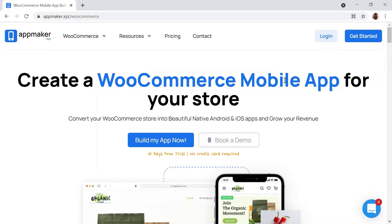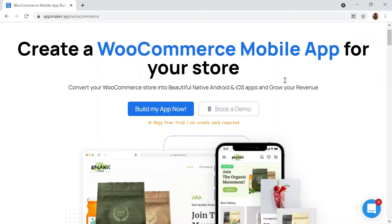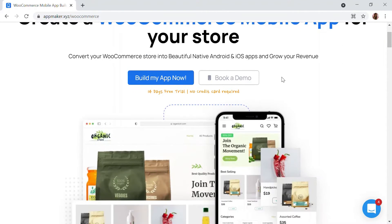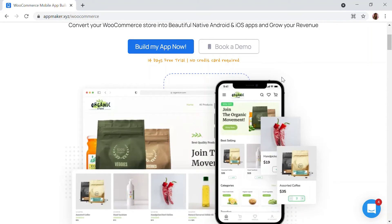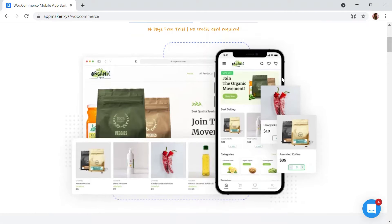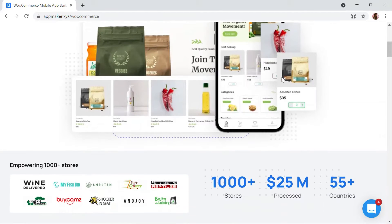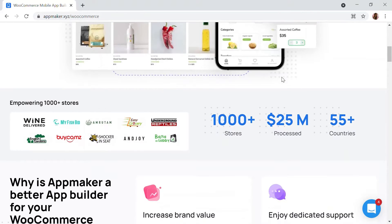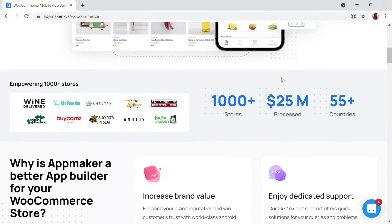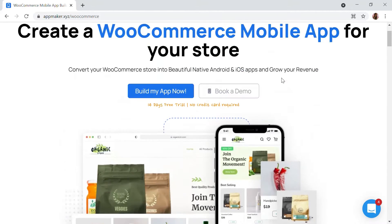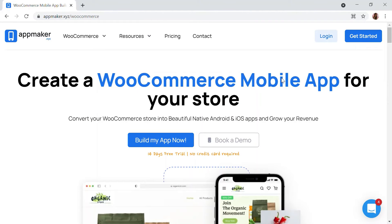This video is sponsored by AppMaker. AppMaker is a WordPress plugin that converts WooCommerce website to mobile app. The mobile app builder helps you create native Android and iOS mobile applications. Get an opportunity to grab 30% off by being the first 200 signups. Get the link in the description.